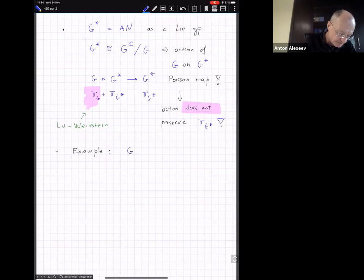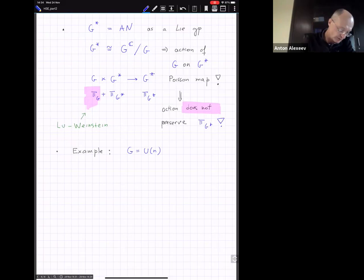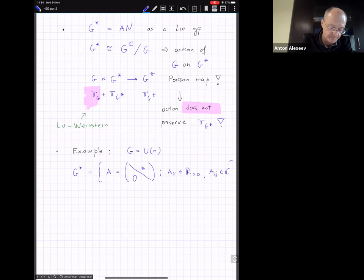Let me give an example: G = U(n). In this case G* consists of upper triangular matrices with positive real diagonal entries and complex upper triangular entries. This is clearly a Lie group.